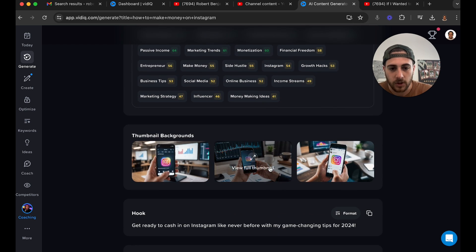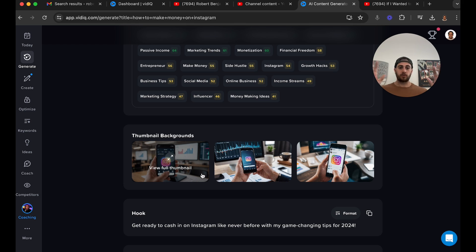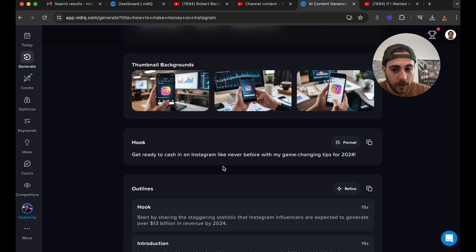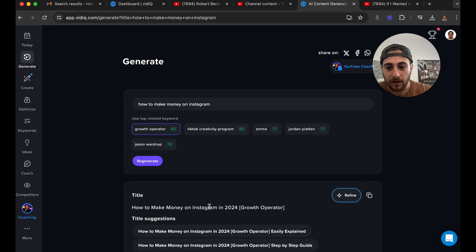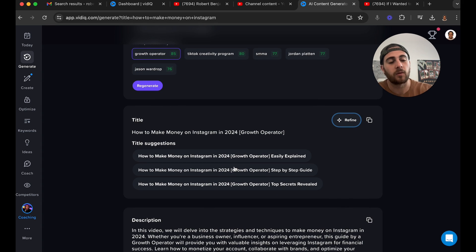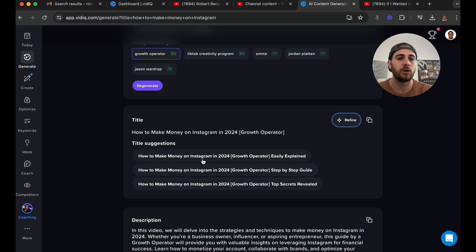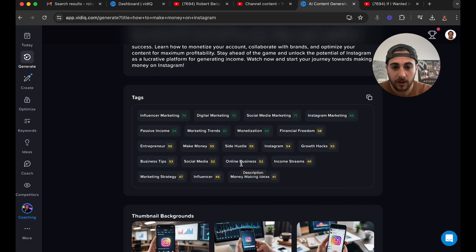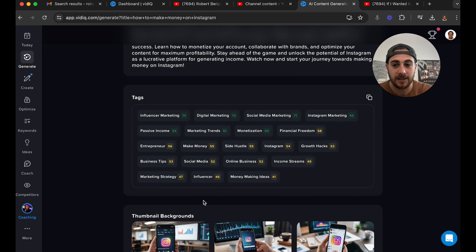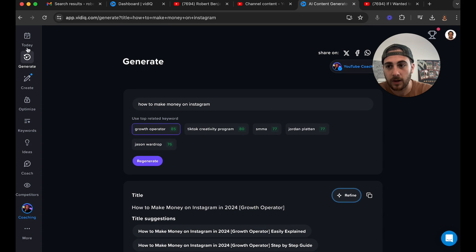Now these thumbnails — I'm going to be completely honest — I hate the way they look, so I wouldn't use them. I also wouldn't use the hook or outlines it generates. But I would use the title suggestions it provides. Remember though, you need to make sure that you optimize these — don't just take what VidIQ told you to do and use it verbatim. You need to optimize it. The description you could take word for word. The tags you can also take, and I'd recommend adding some of your own in as well.